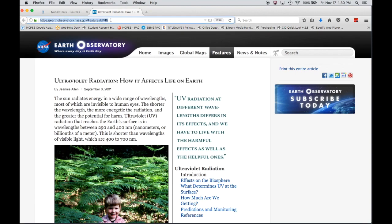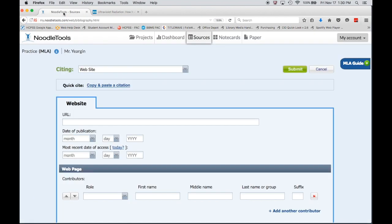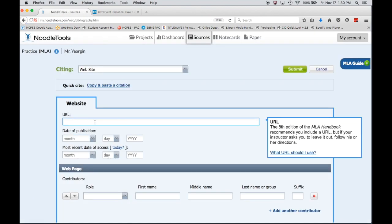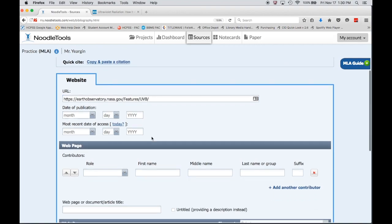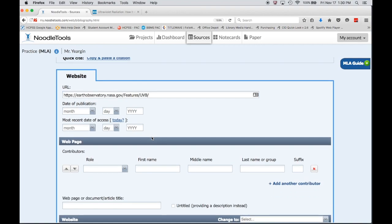So I'm going to go to the page, highlight that URL, I'm going to copy it, go back to Noodle Tools, put my cursor in the URL box and paste. That is done.